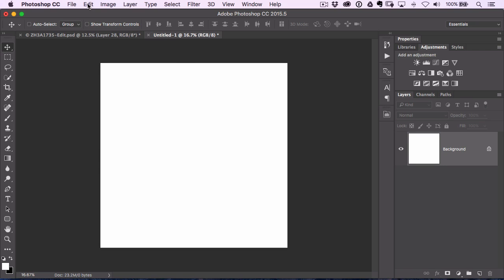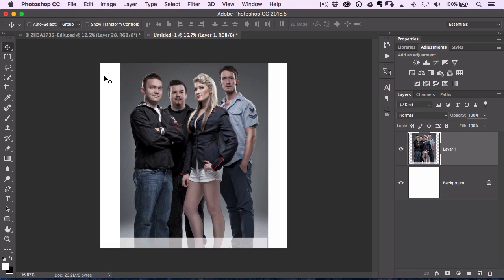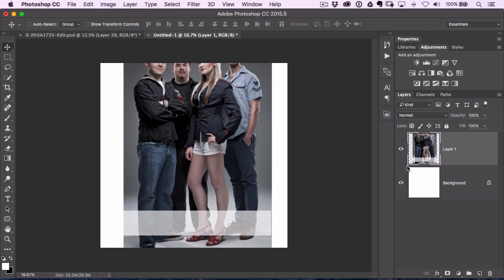And then when I go to this other document and choose paste, you'll see it pastes the entire image. It's got everything.